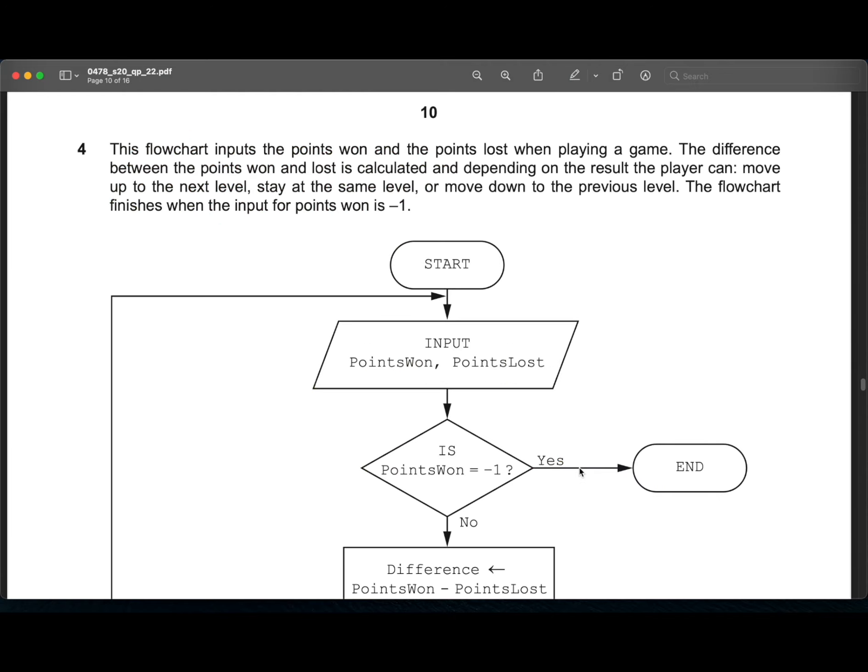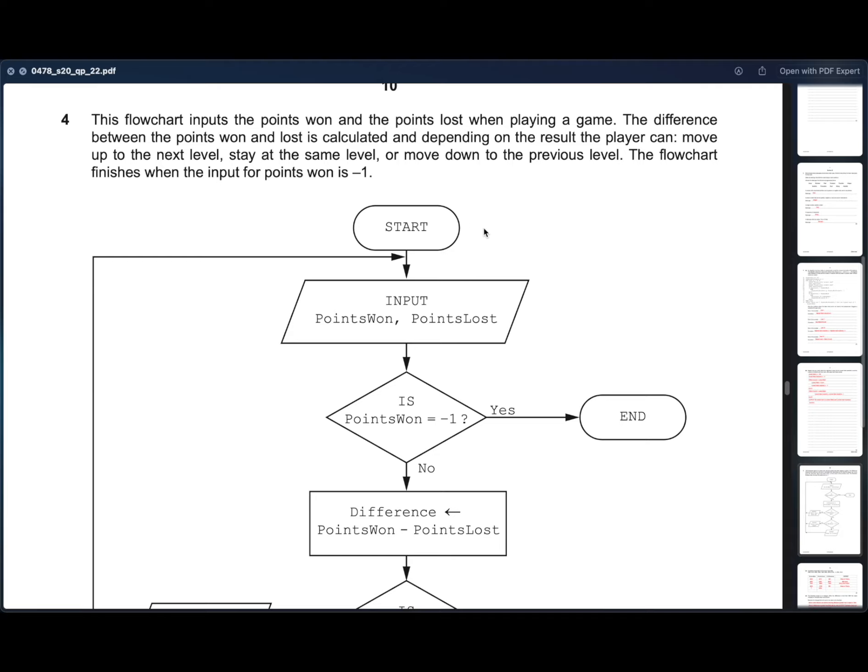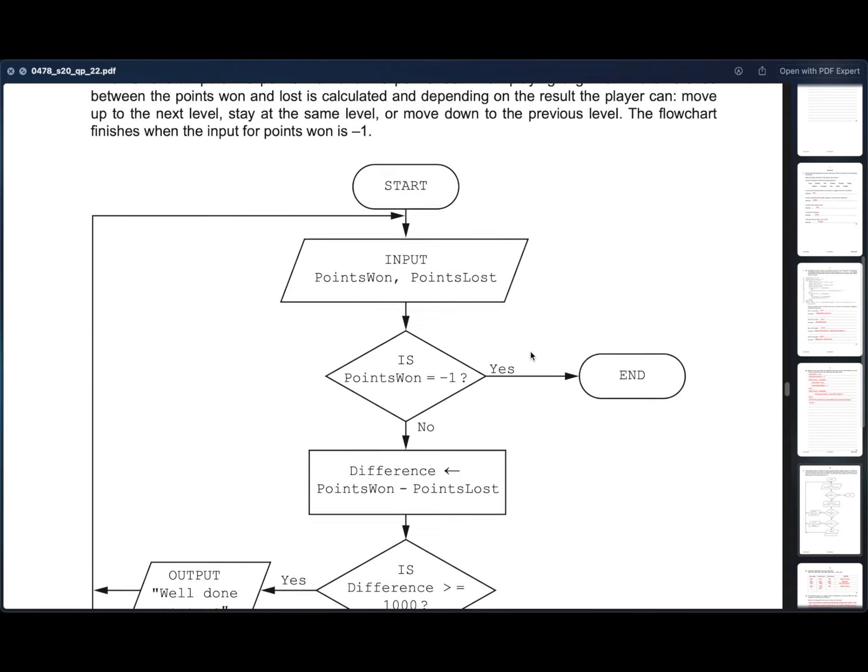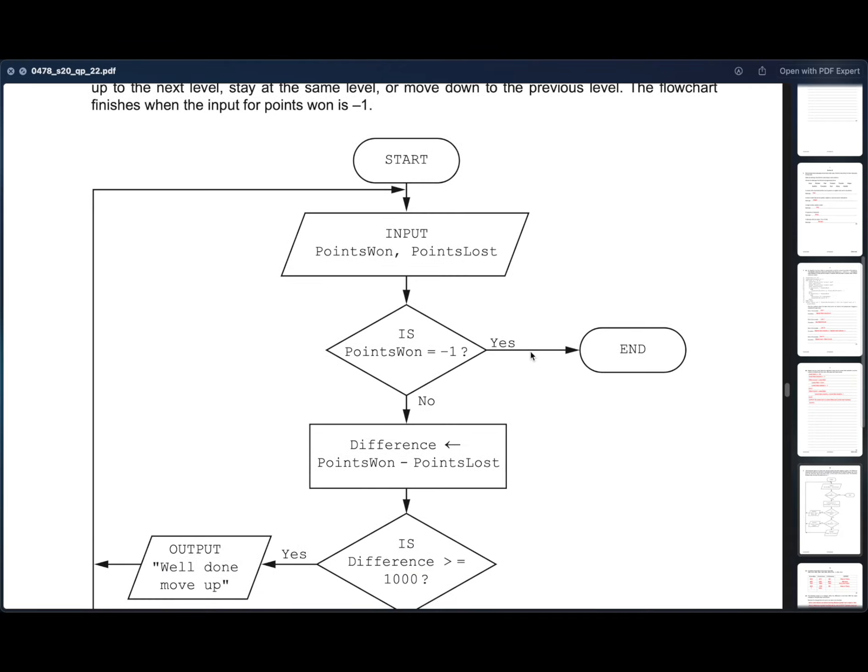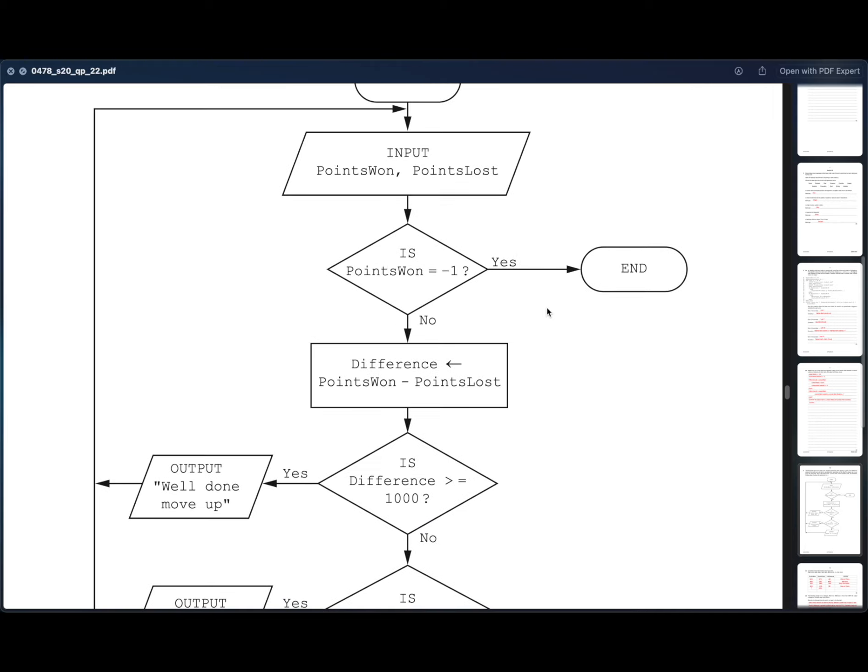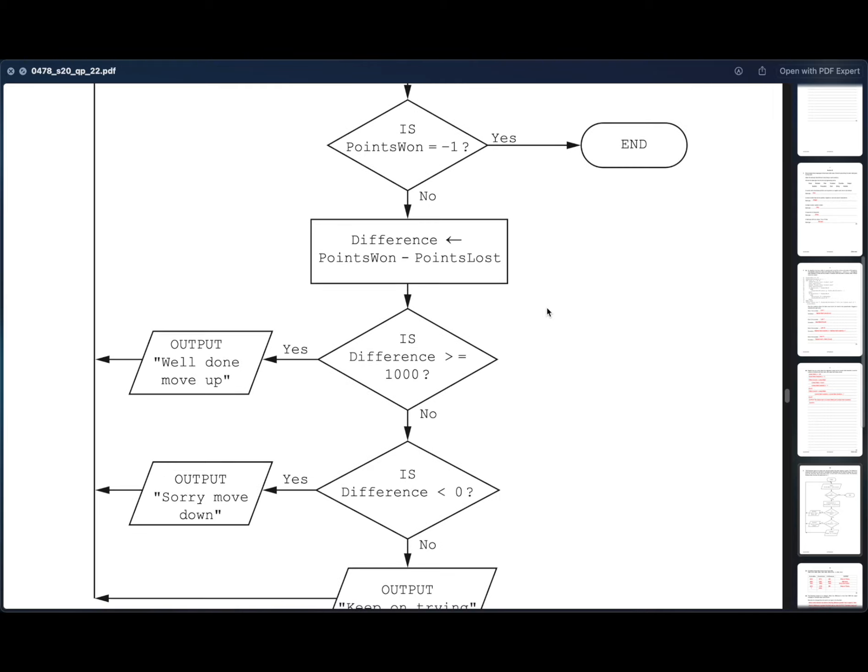Moving on to the fourth question. This flowchart inputs the points won and the points lost when playing a game. The difference between the points won and lost is calculated and depending on the result, the player can move up to the next level, stay on the same level or move down to the previous level. The flowchart finishes when the input for points won is minus one. So first the flowchart starts. Then we get an input of points won and points lost. If the input of points won is minus one, the program ends.